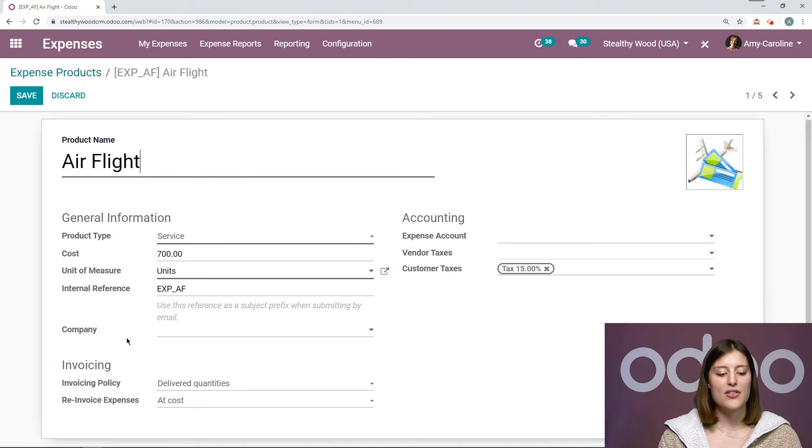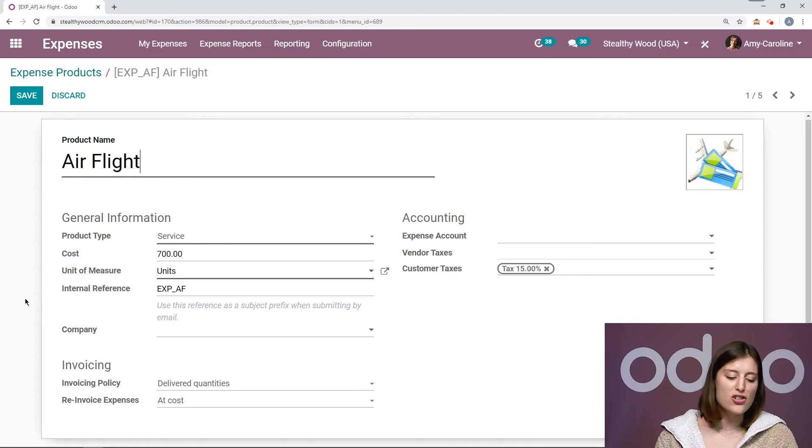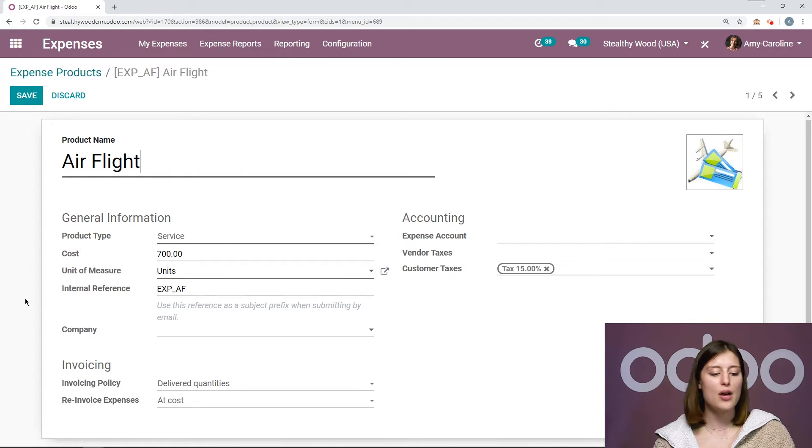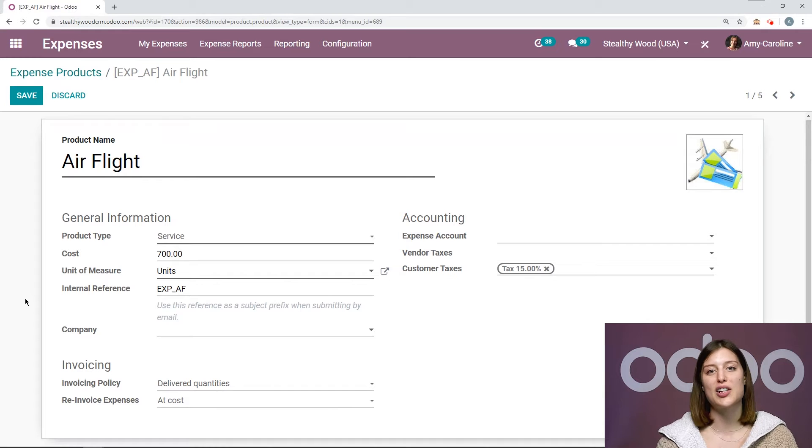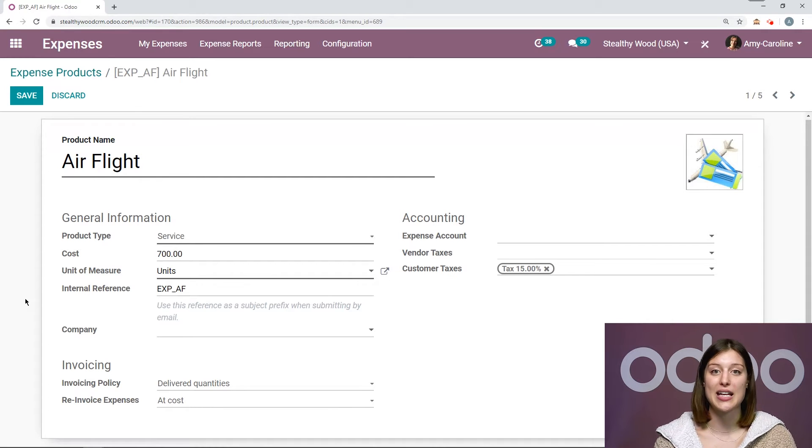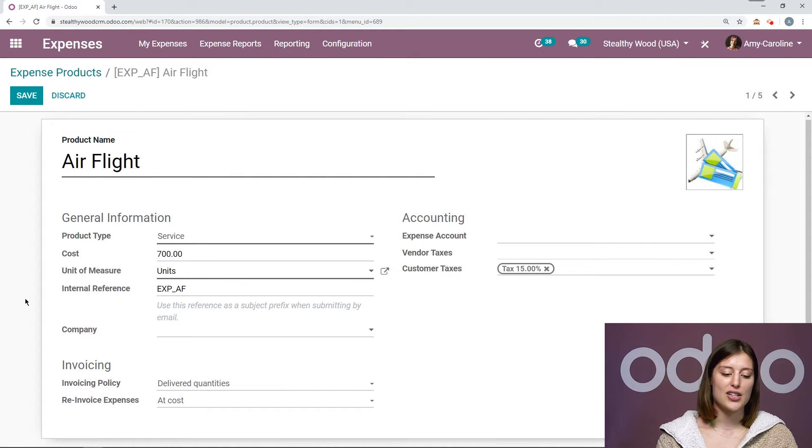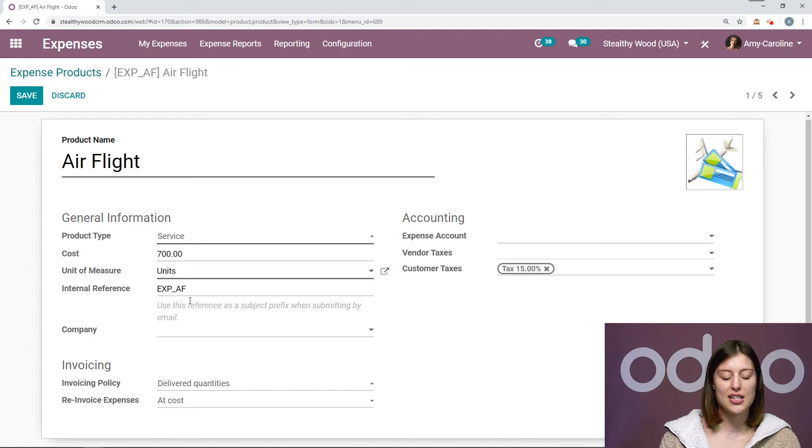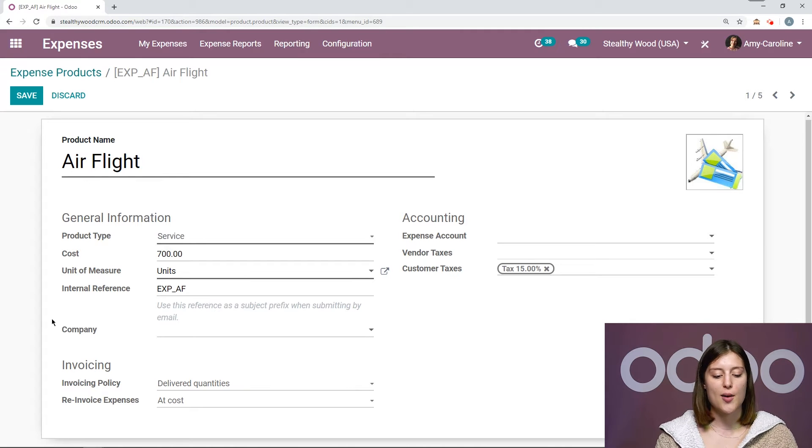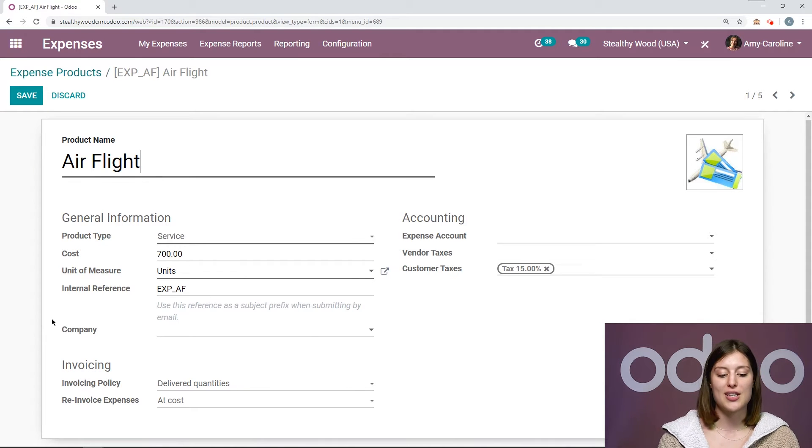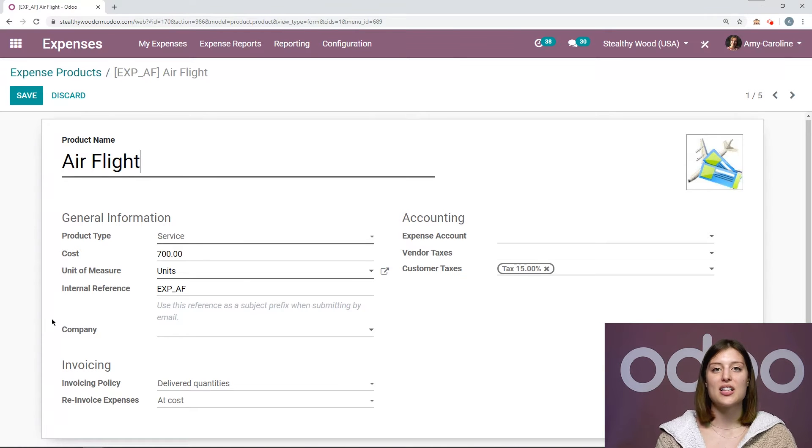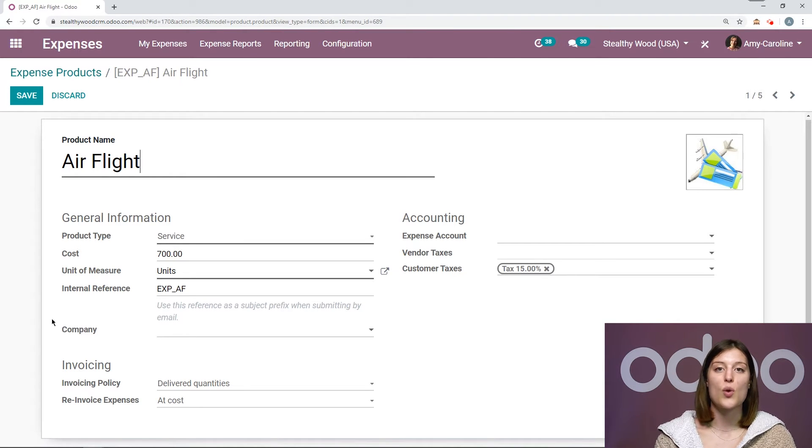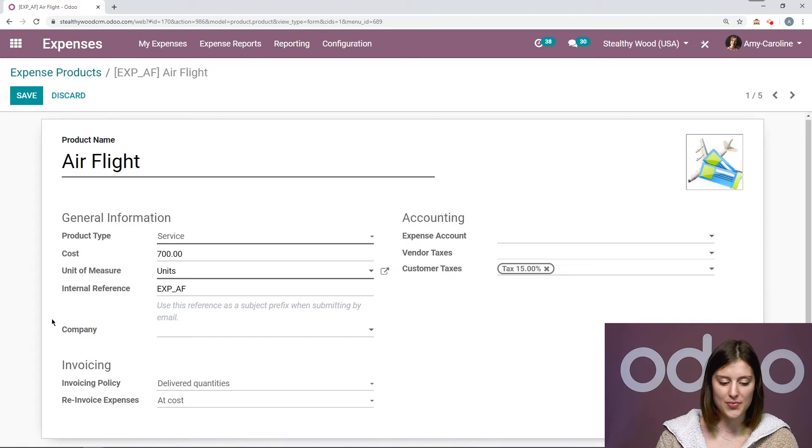Then we have our unit of measure, and below that we're going to have our internal reference, which is very important if you would like your employees to submit expenses by email. You will need to add an internal reference, and as you can see here, your employees will need to use this reference as a subject prefix when submitting an expense by email. And this will allow the system to recognize what expense products should be used.